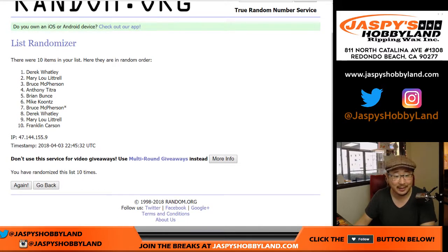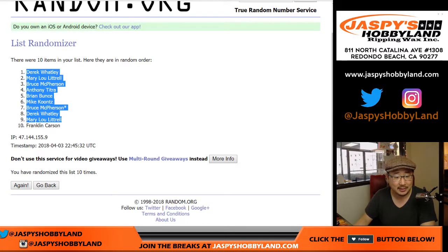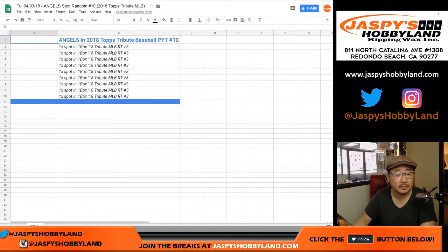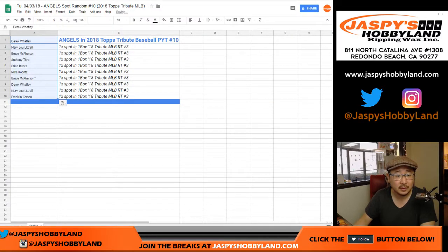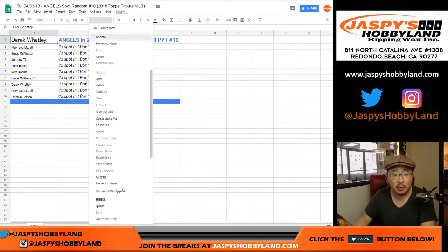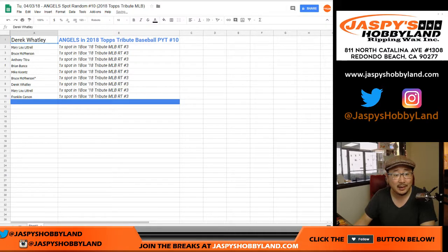Derek. Derek Watley. Congrats. There you go. Bam. Just saved you a bunch of money with that spot randomizer.